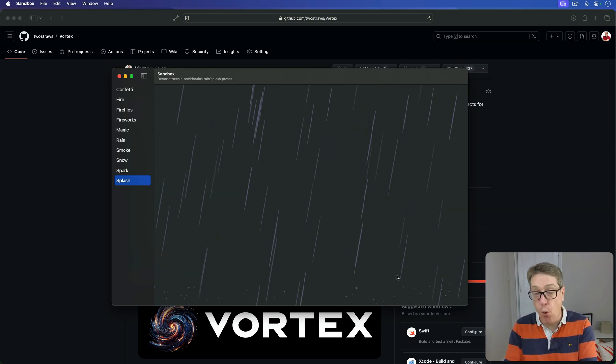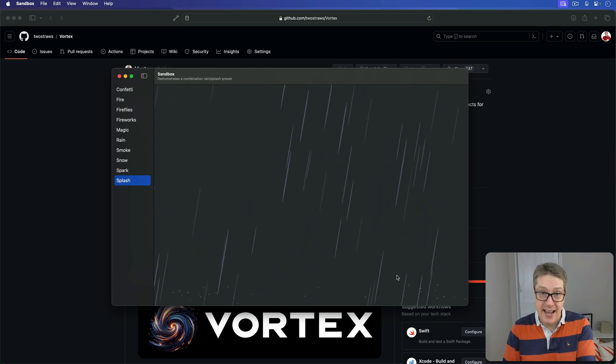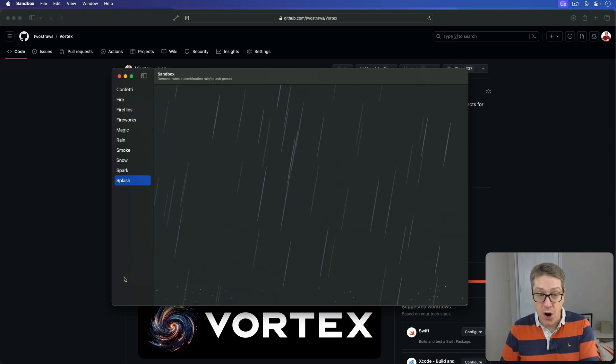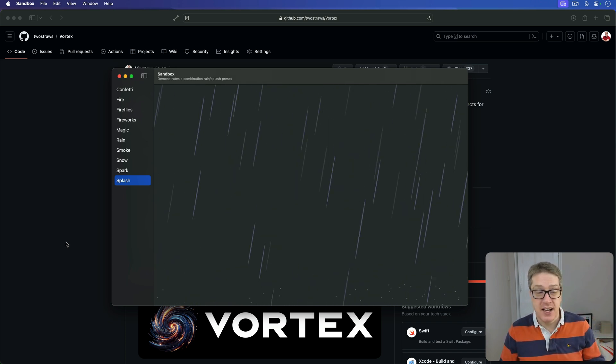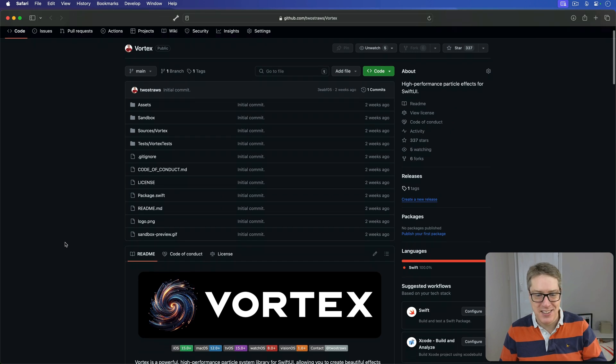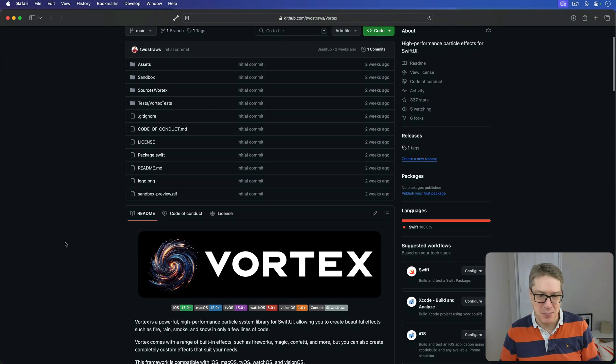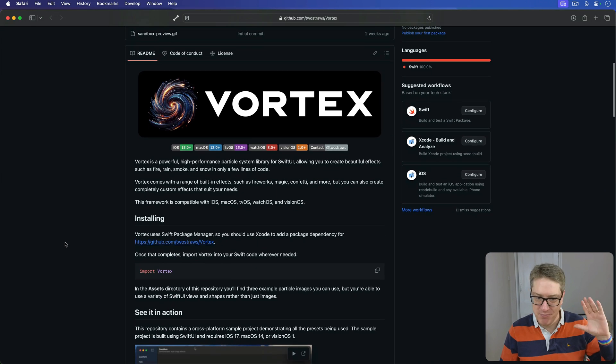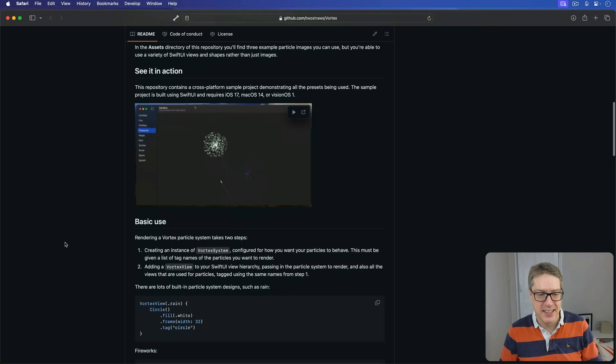These are all presets built into Vortex. Now, the code itself, just like my previous project, Inferno, for making metal shaders, is copiously documented. This stuff is really, really good documentation here.